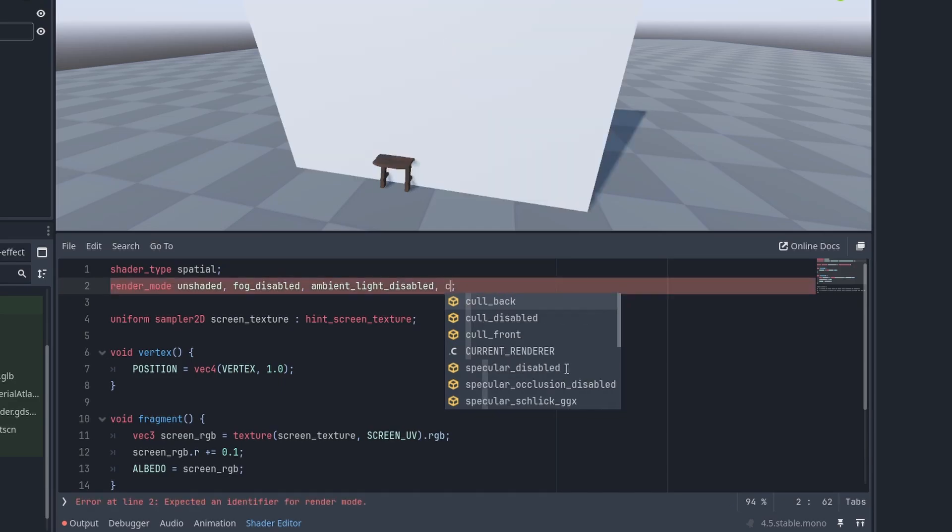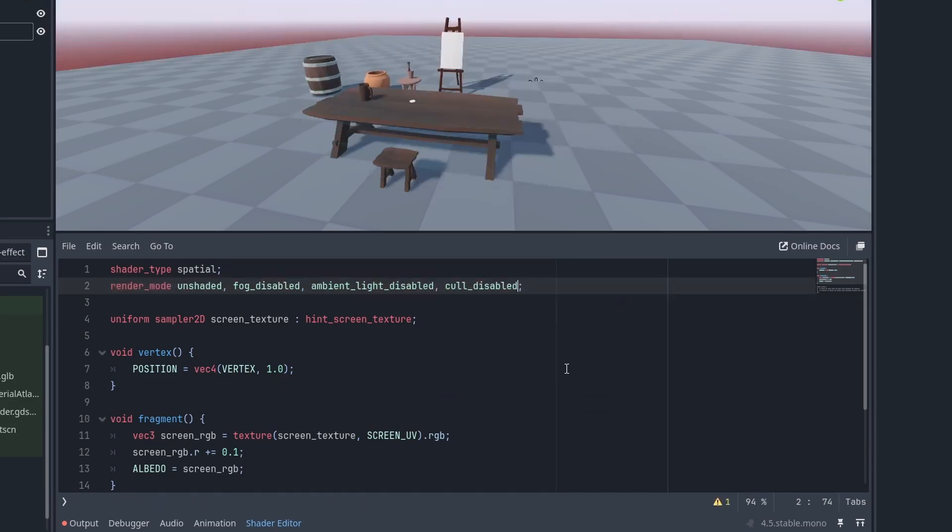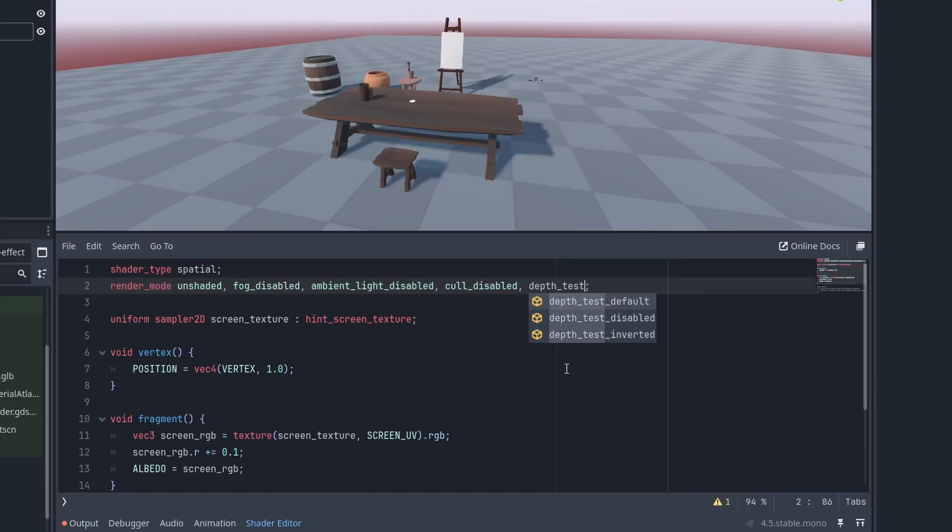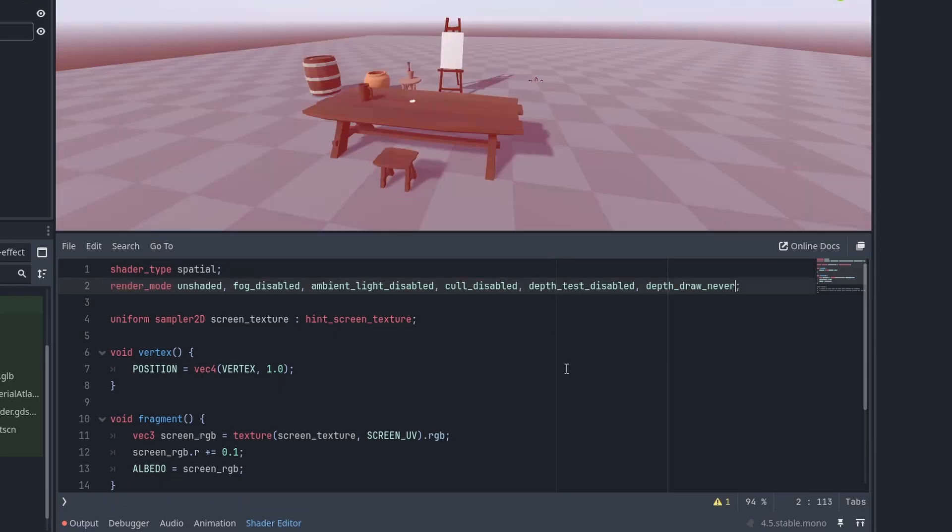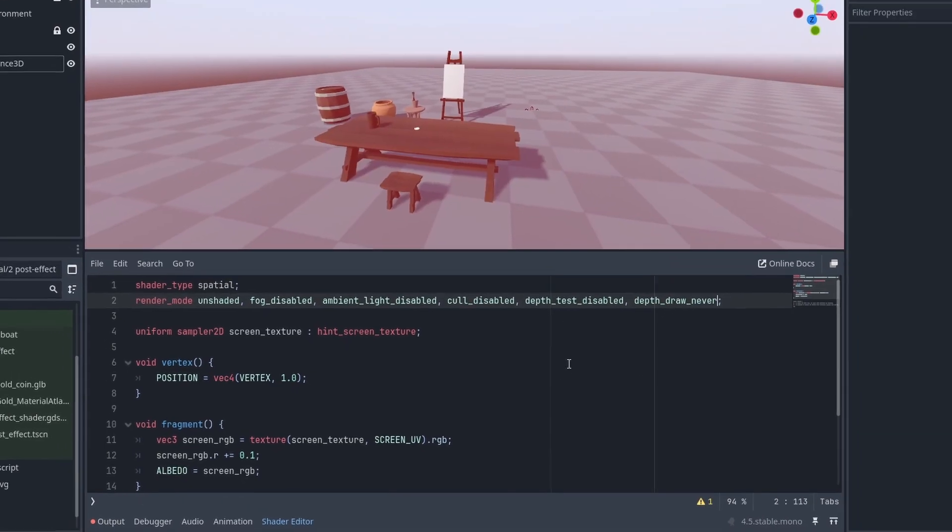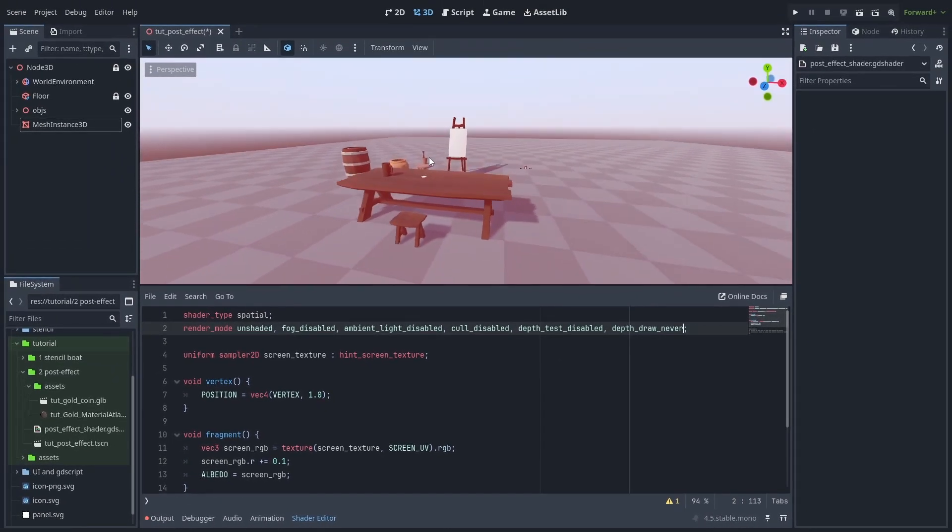Add cull disable to see the back of the plane. Depth test disable so it is always rendered. And depth draw never so it doesn't change the buffer. And now we got the post-effect affecting the whole screen.